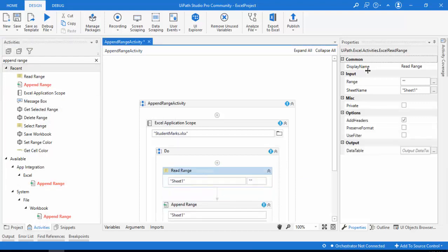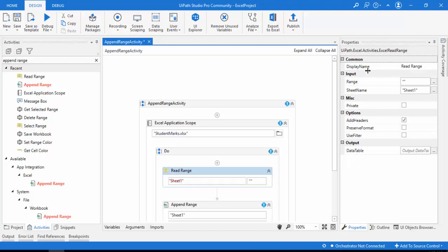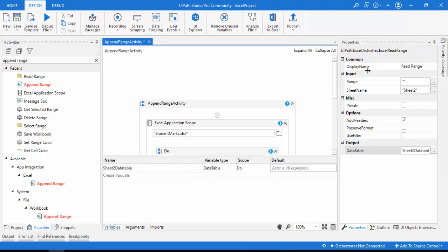To get the data table, I'm going to use a Read Range activity. Its properties include Range, Sheet Name, Add Headers, and Use Filters. The sheet name I want to read from is Sheet 2, and with empty double quotes I'll read the entire data. For the output, I'll press Ctrl+K to create a variable called 'Sheet2DataTable' to store it.